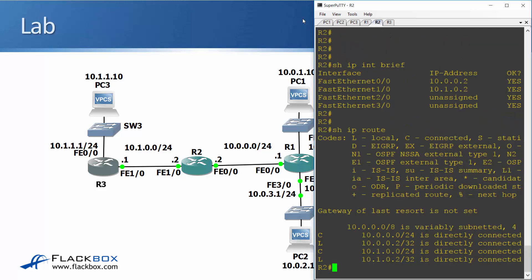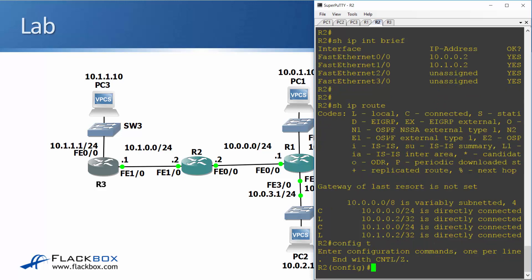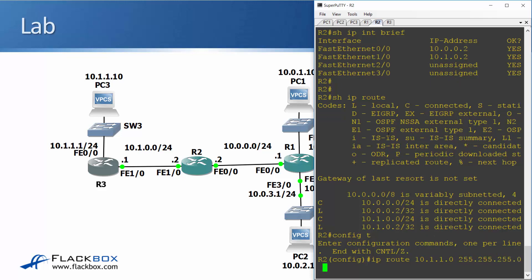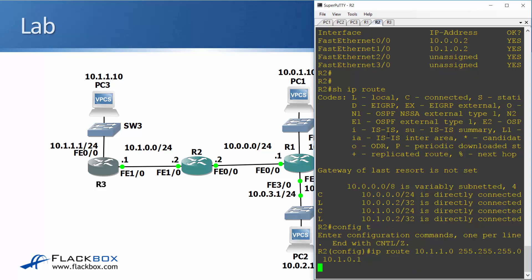Next up, we'll move along to R2, go to global configuration. R2 needs a route to the network behind R1. So that's IP route going to 10.1.1.0 and subnet mask 255.255.255.0 and the next hop address is on R1. It's at 10.1.0.1, the directly reachable interface.